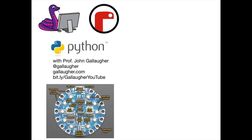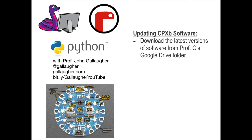Now, if I ever tell my students to update the software on their CPXB, these are the steps that you need to follow.